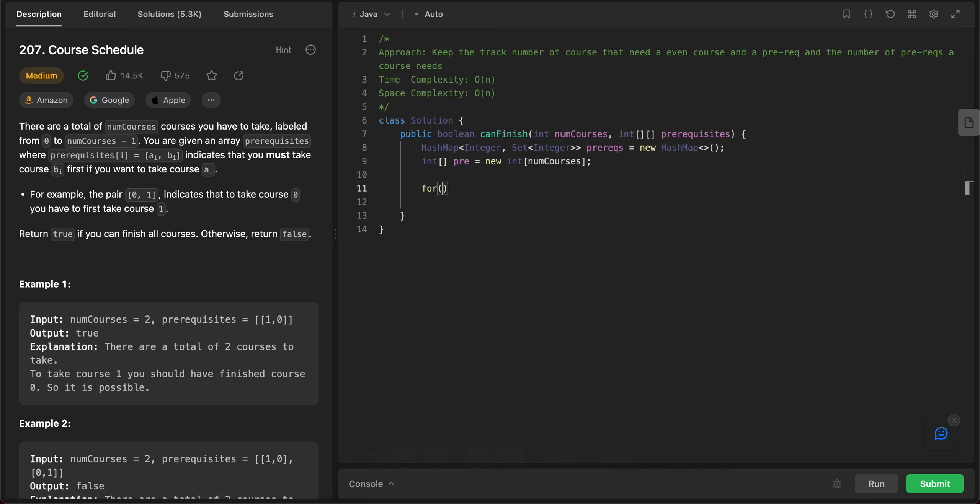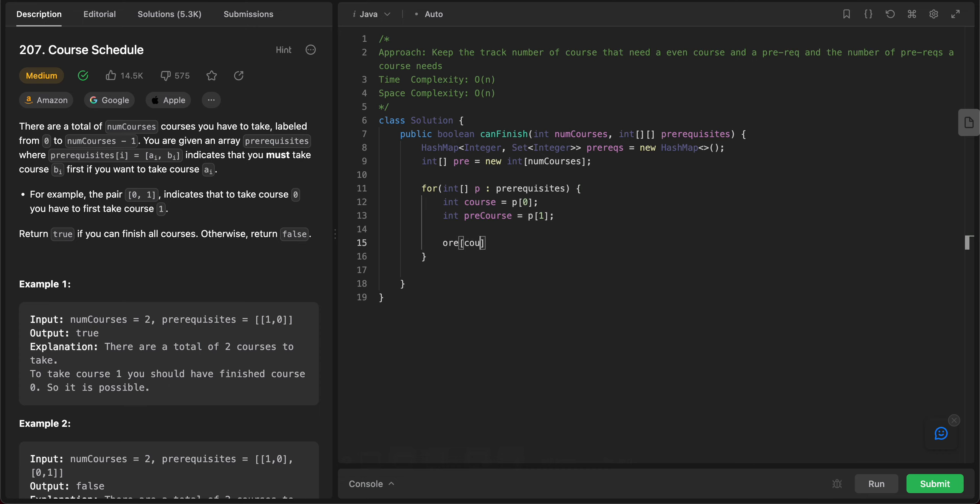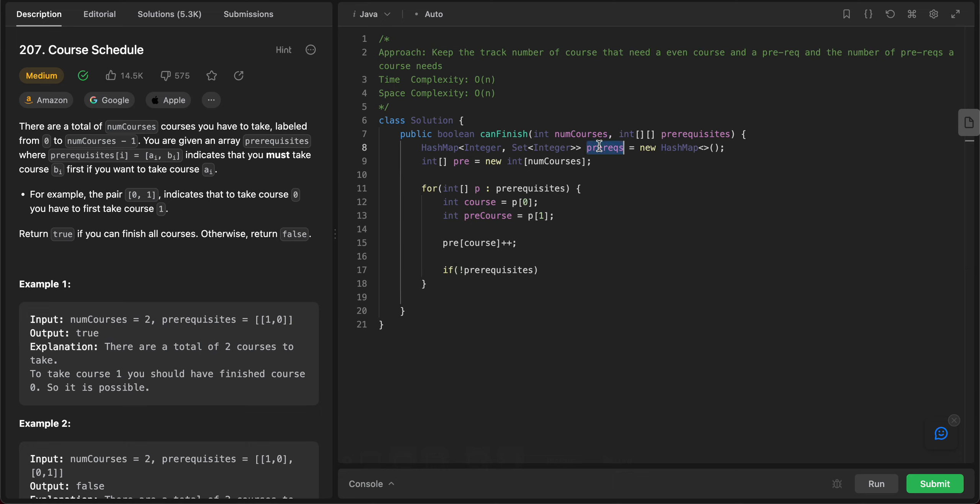After that, you need to iterate through this list. So for int, let's just call it p and prerequisites. Let's extract both of the courses. So int course is equal to p of zero and int pre course is equal to p of one. And you need to do two things. First, you need to do is prereq of course plus plus. So basically what you're saying is that for this particular course, there is one prerequisite needed.